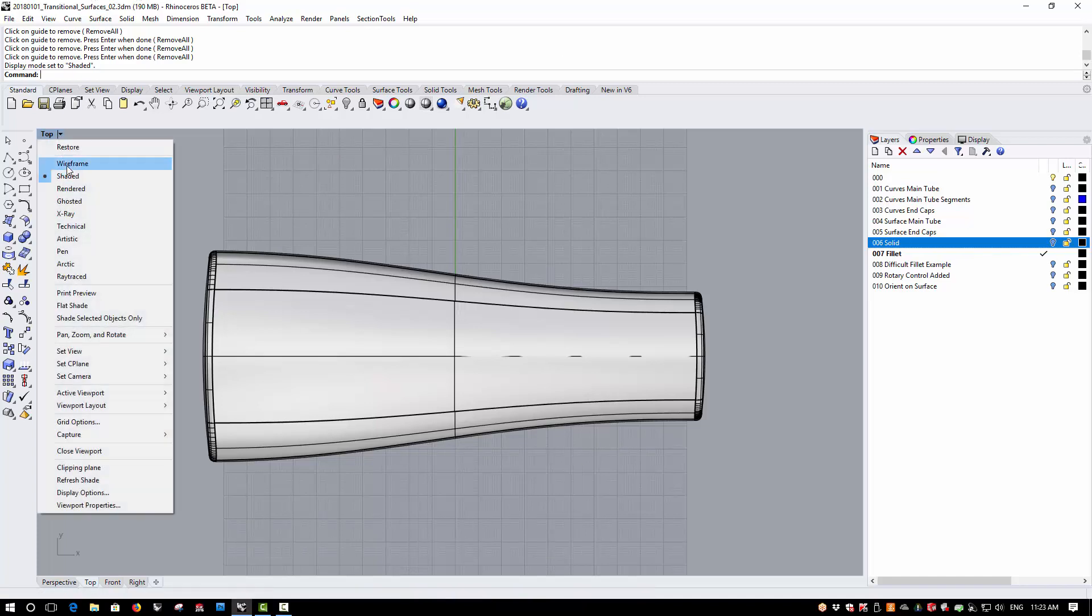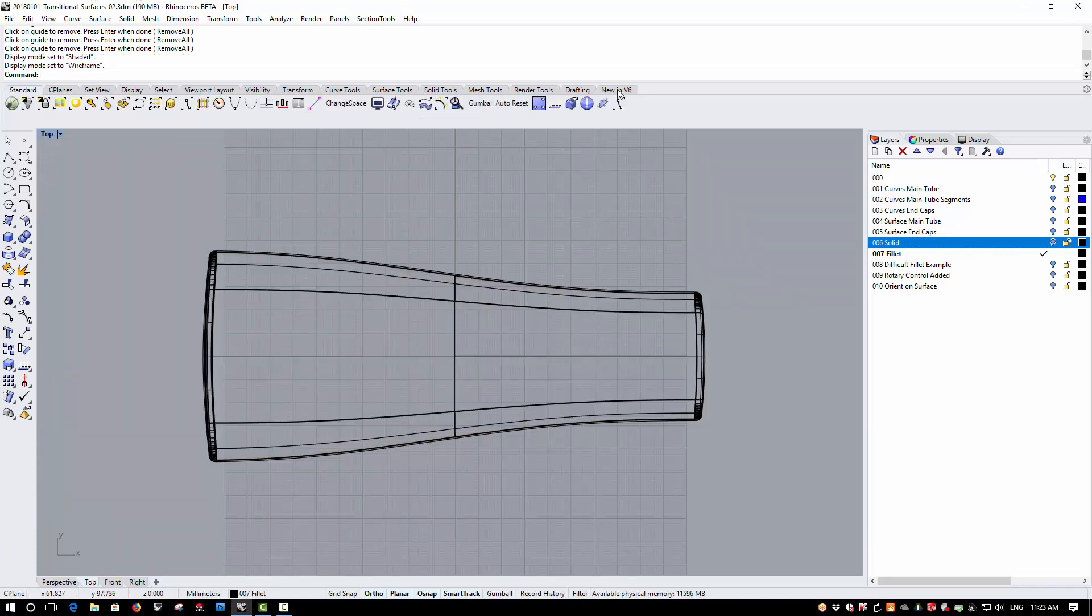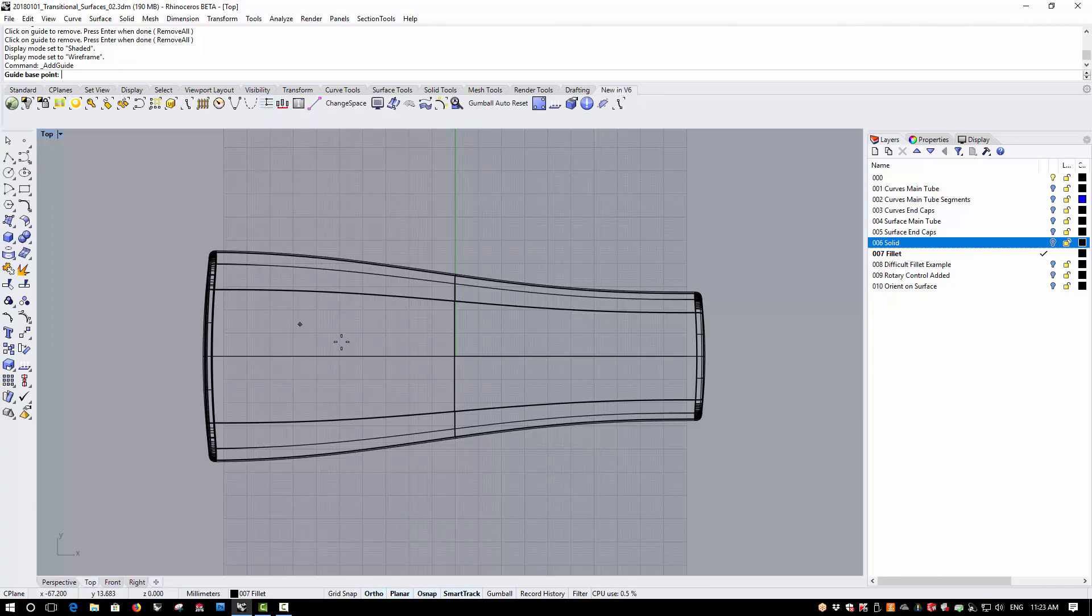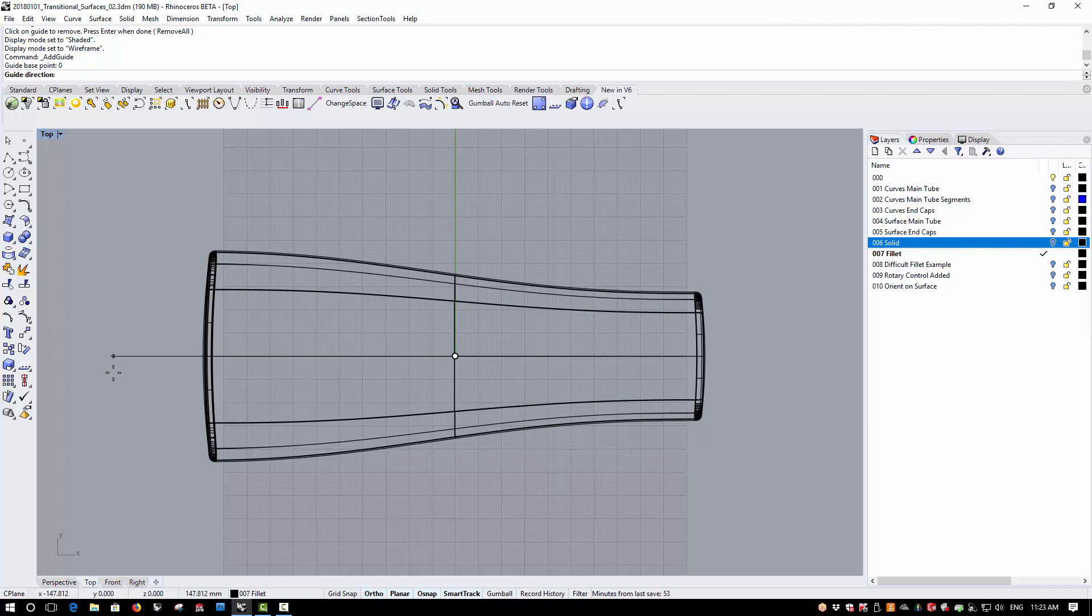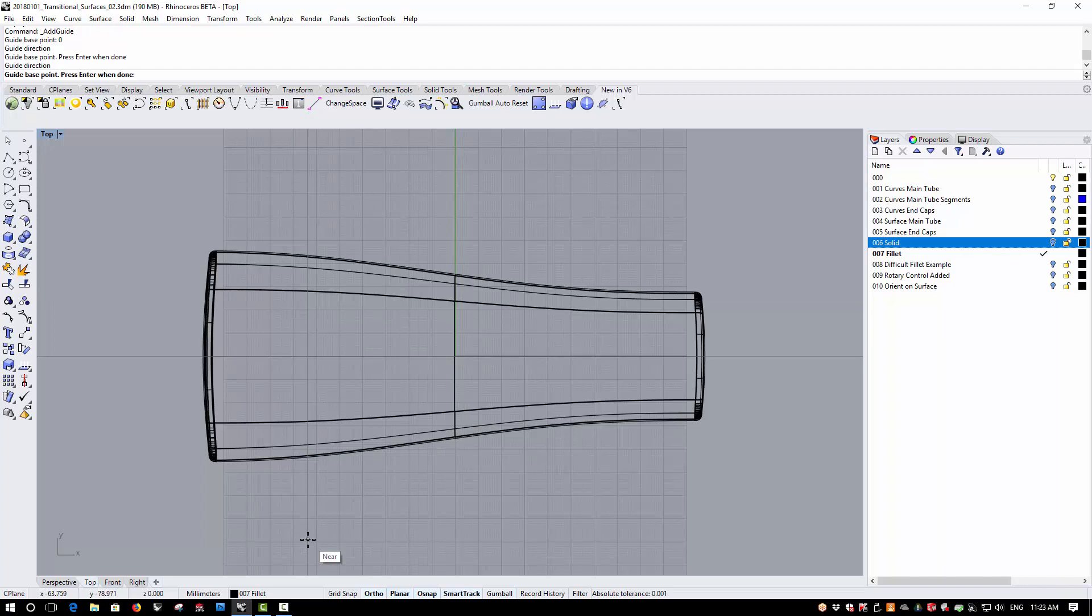I'll switch to wireframe mode. Then I'll run the Add Guidelines command. I'll first of all type 0 to center this guideline at the origin and then establish an x-axis direction. And we'll see my guideline appear. Now I'll add a second guideline in a somewhat arbitrary position here, which is about where I want to put the center of my rotary control.